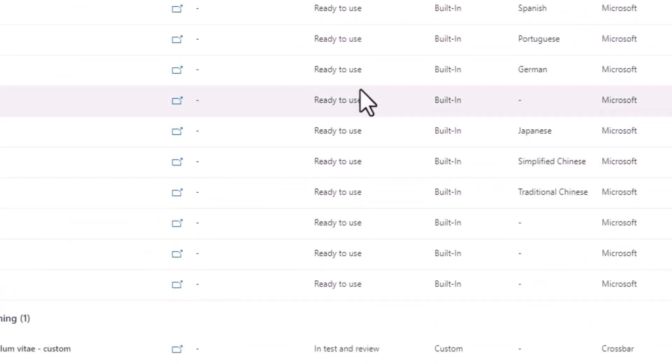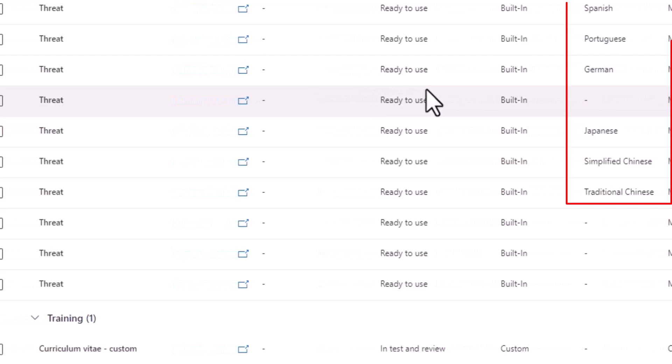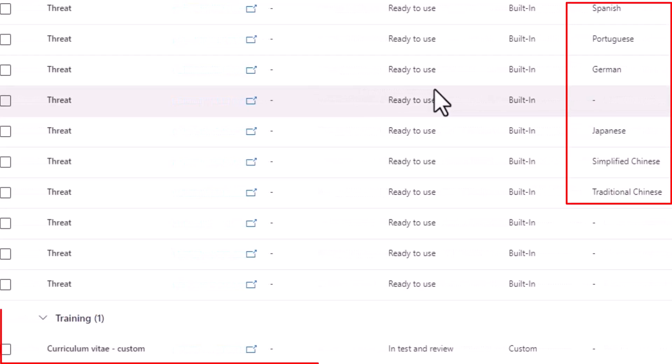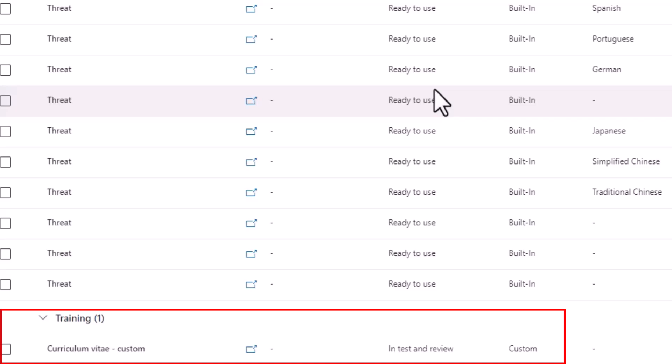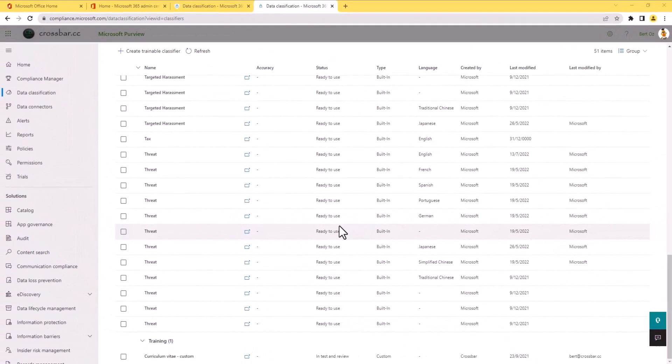And furthermore, we can customize our own trainable classifiers. This is where we can seed our information like our contracts, for example, and use an element of machine learning and human review where we can build that model to that specific contract. This means we can gain higher accuracy for data discovery for our contracts.